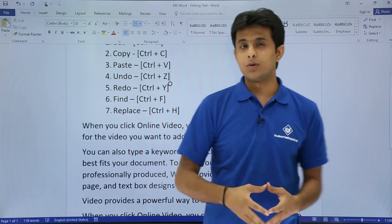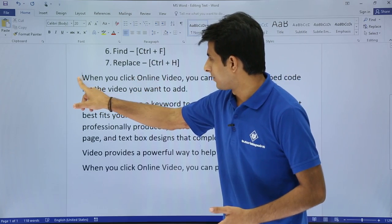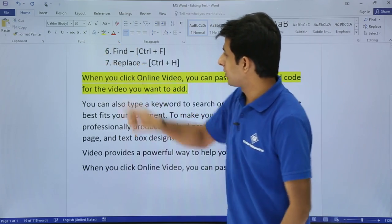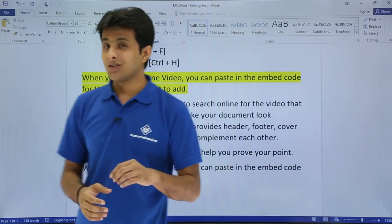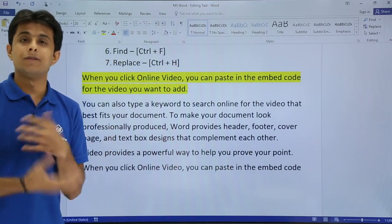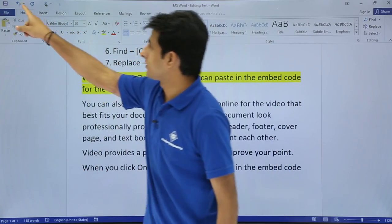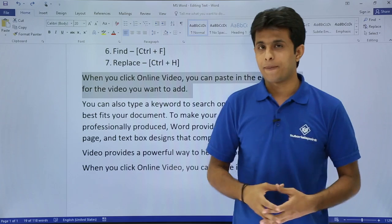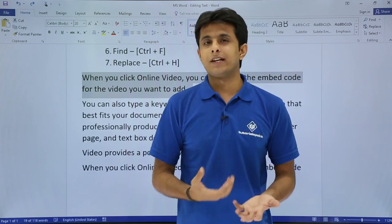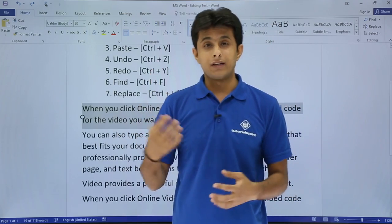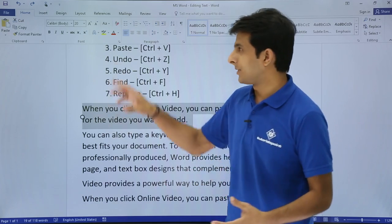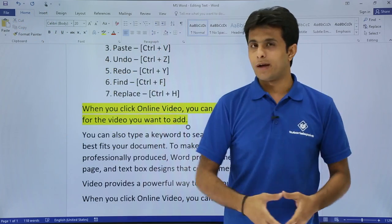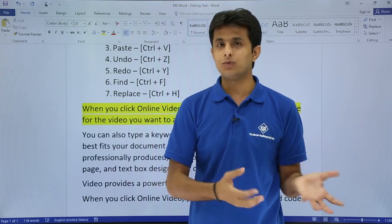Next is undo and redo. What undo and redo do is — suppose I select this line using a mouse and color the background as yellow. Now this action which I have done, I want to reverse it. I can just click on the Undo button on the Quick Access Toolbar, or use the shortcut Ctrl+Z. The action has been reversed. Now if you think you need to bring it back again, you can use Redo — click on the Redo button, or use the shortcut Ctrl+Y. So undo reverses the action and redo brings it back.